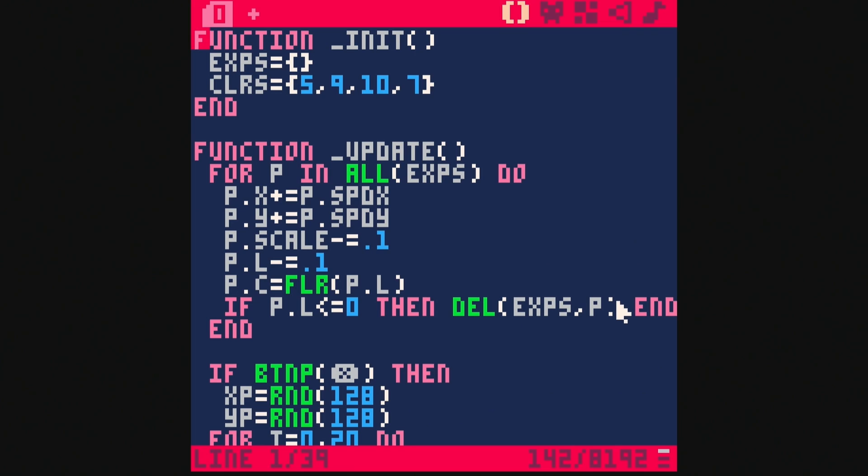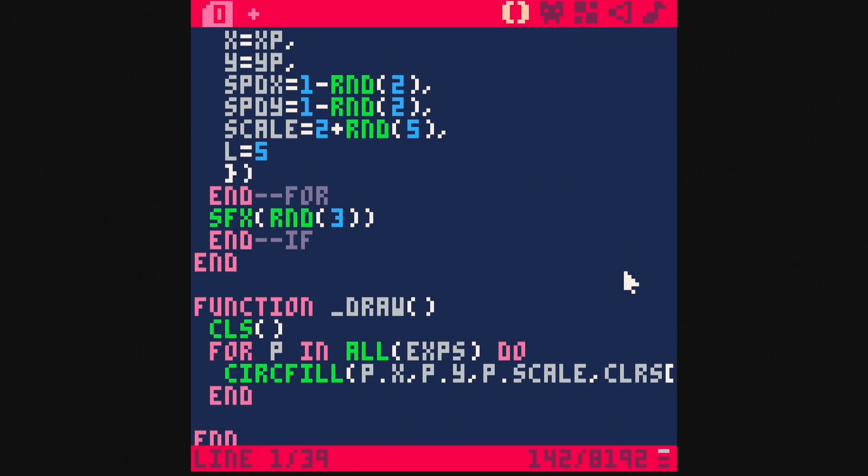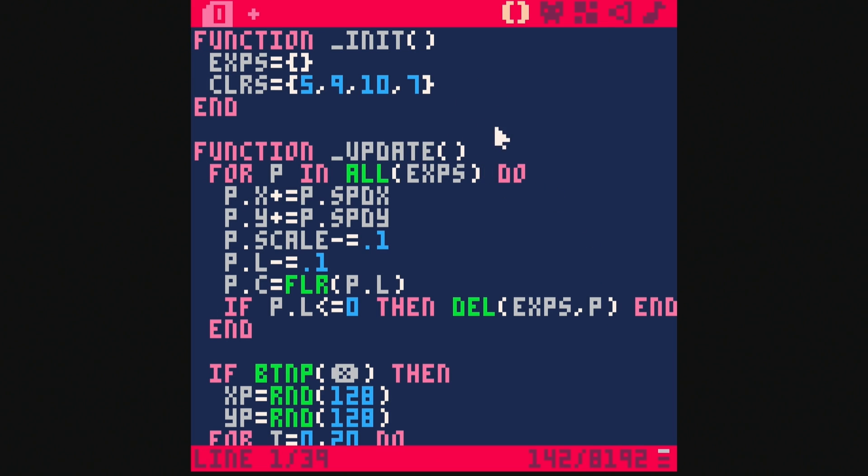In this video, we're going to learn how to do explosions in Pico-8 like this. It's going to be fun. So the way this works is with particles — this is all drawn with code. Let's take it from the top.